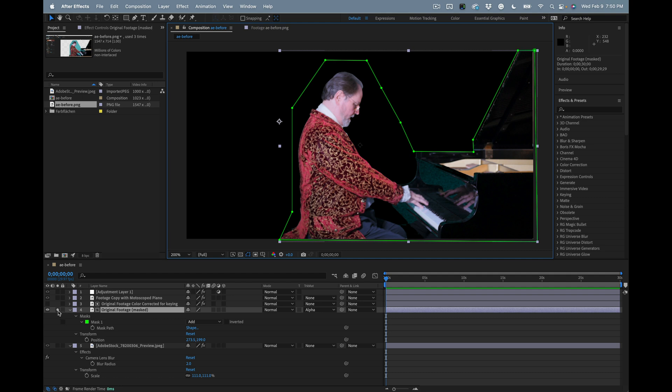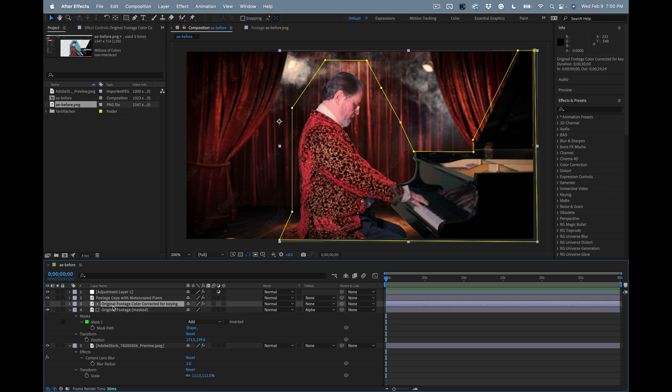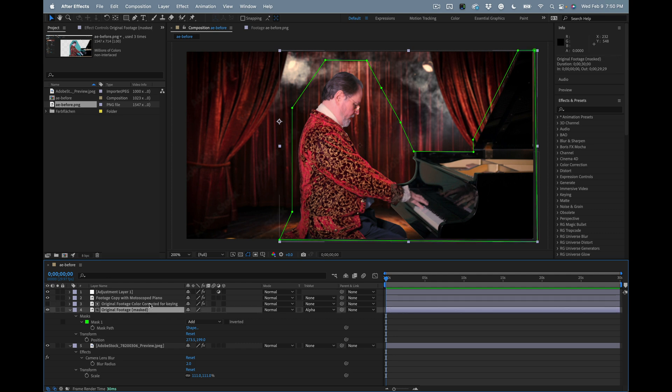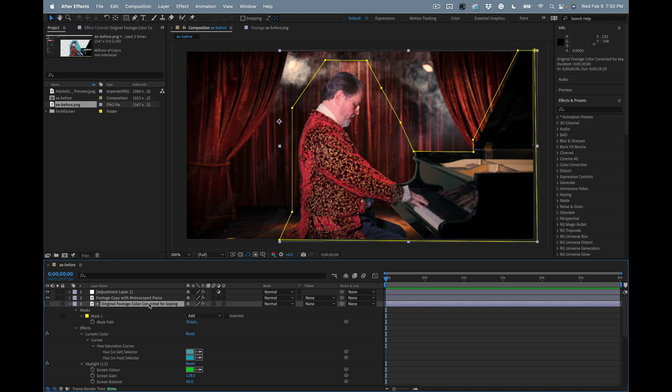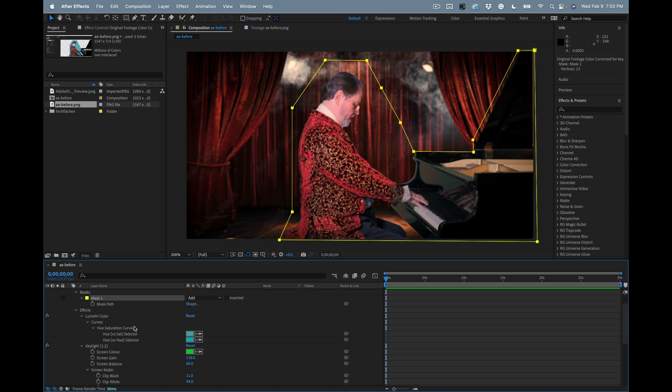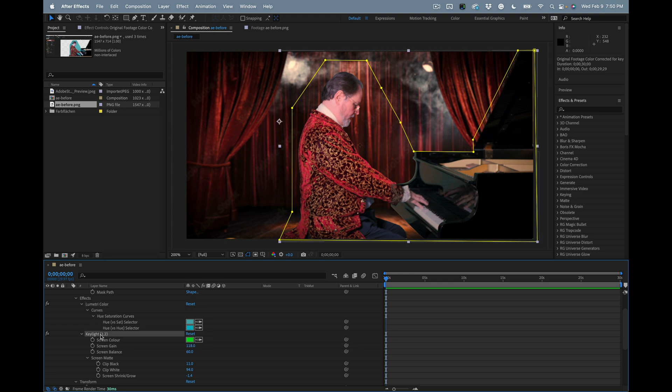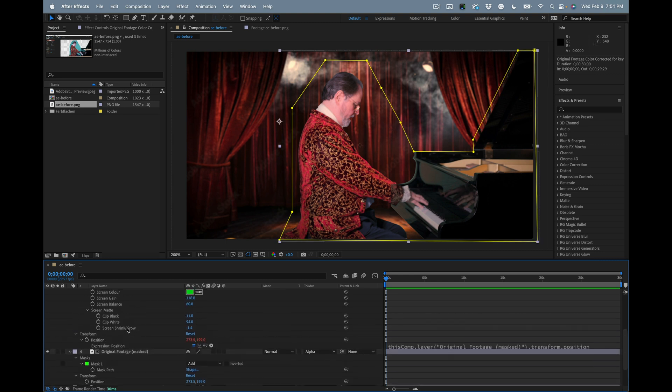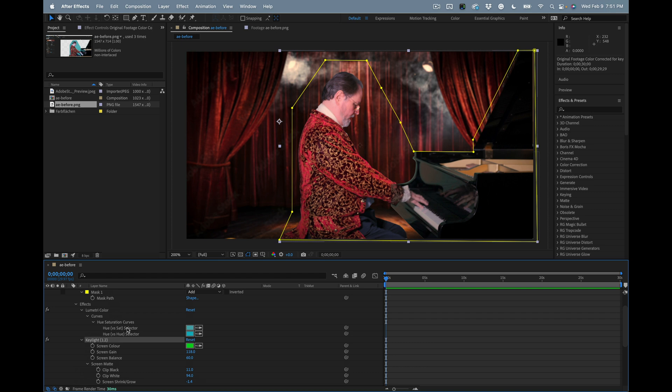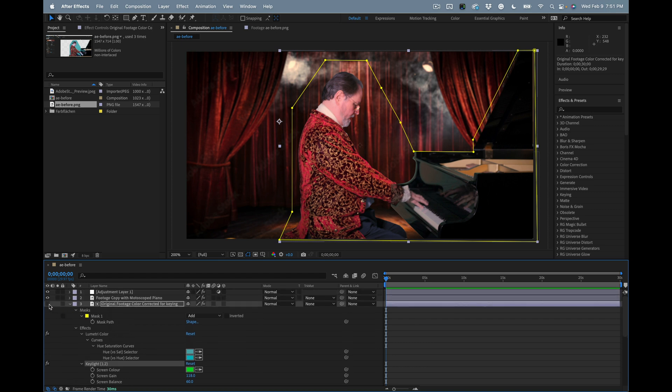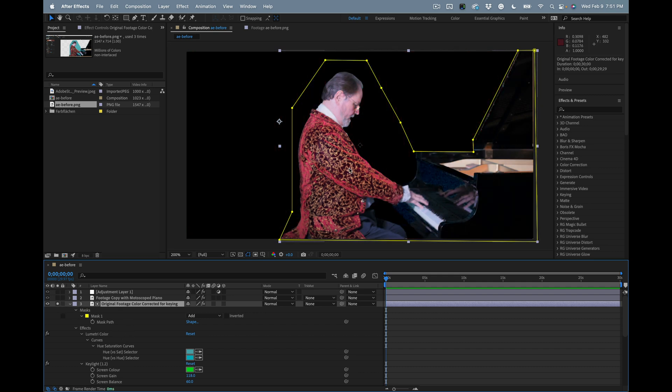It was keyed using an alpha track matte from a copy of the original footage. This is the original footage with a mask on it, and this is a copy of the original footage that has, I'll press the U key twice, the mask on it and has lumetri color and Key Light applied. Let's take a look at what I've done to make this work.